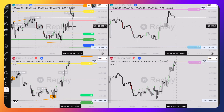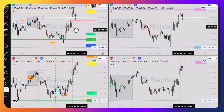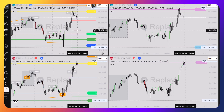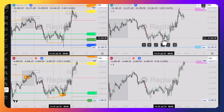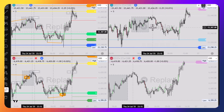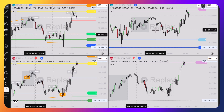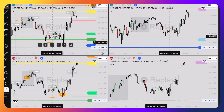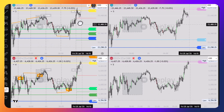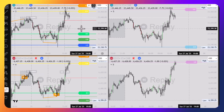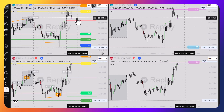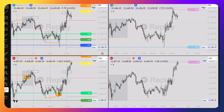Over the weekend on X, I saw some people referencing ICT Central Bankers Dealing Range, and I've heard before that the Central Bankers Dealing Range is very similar to Quarterly Theory's Defining Range. I just wanted to see them head-to-head to find out which is going to do better. Let's quickly go over last week's price action to see how they did side-by-side.